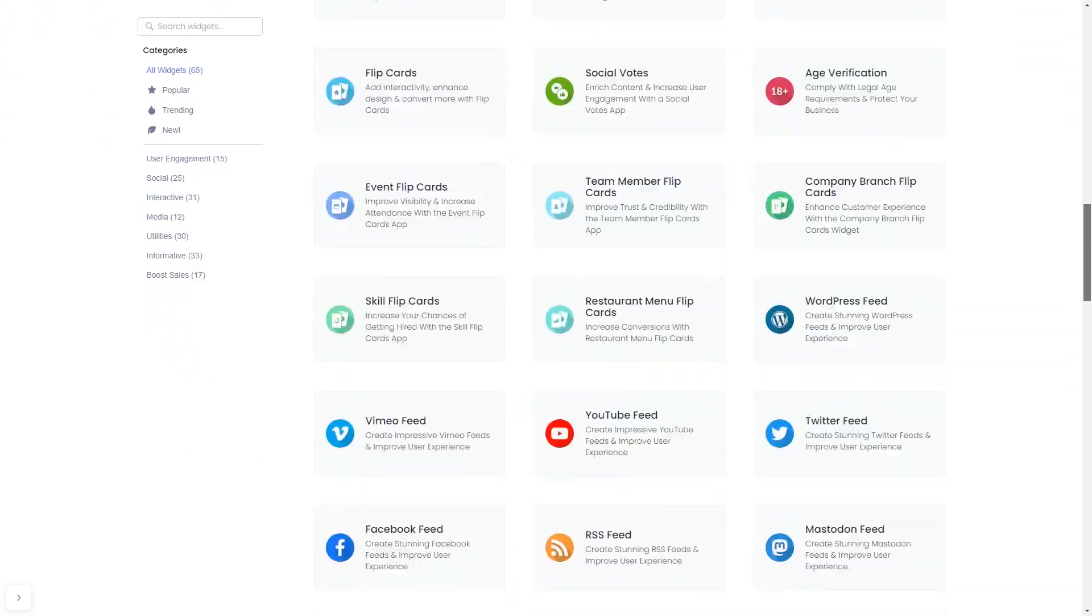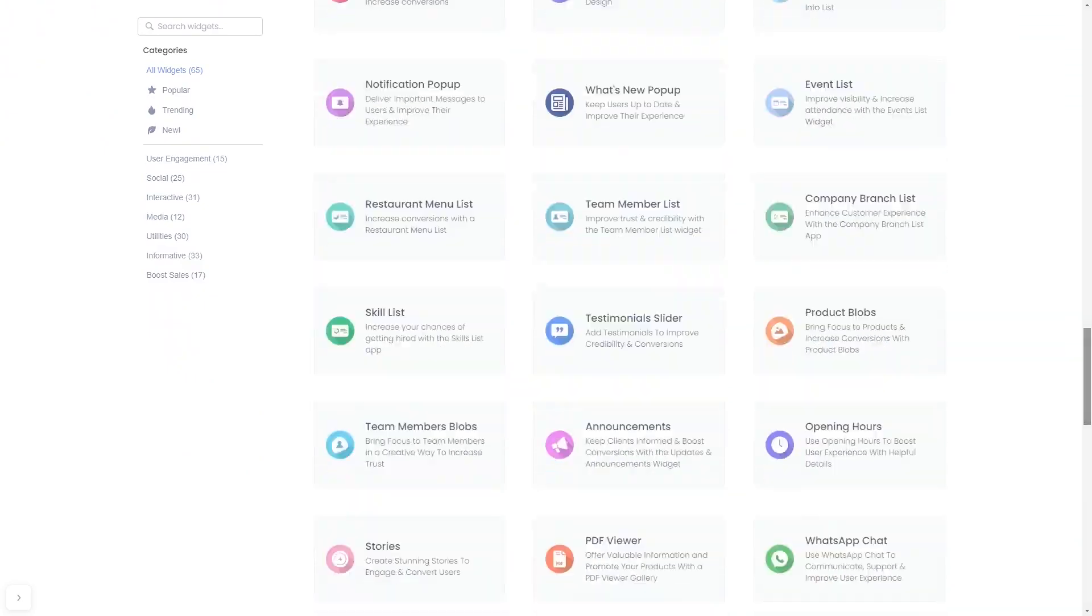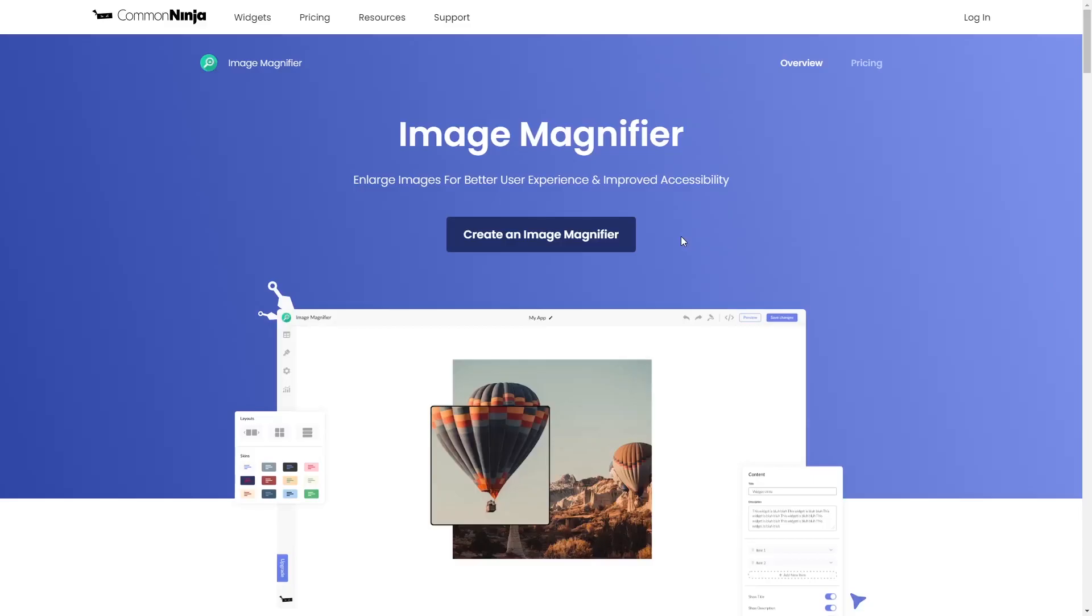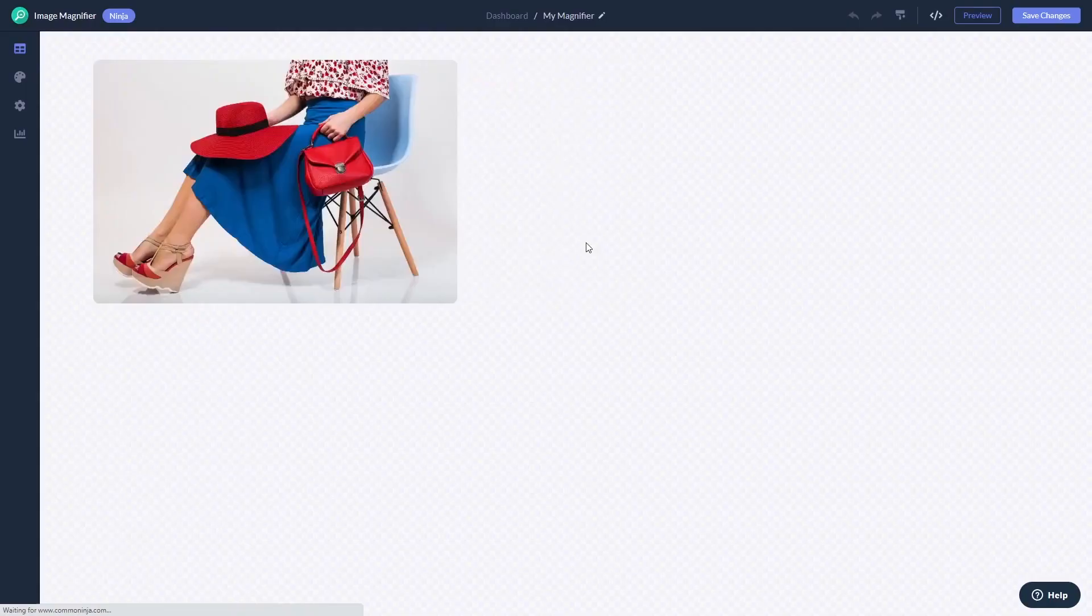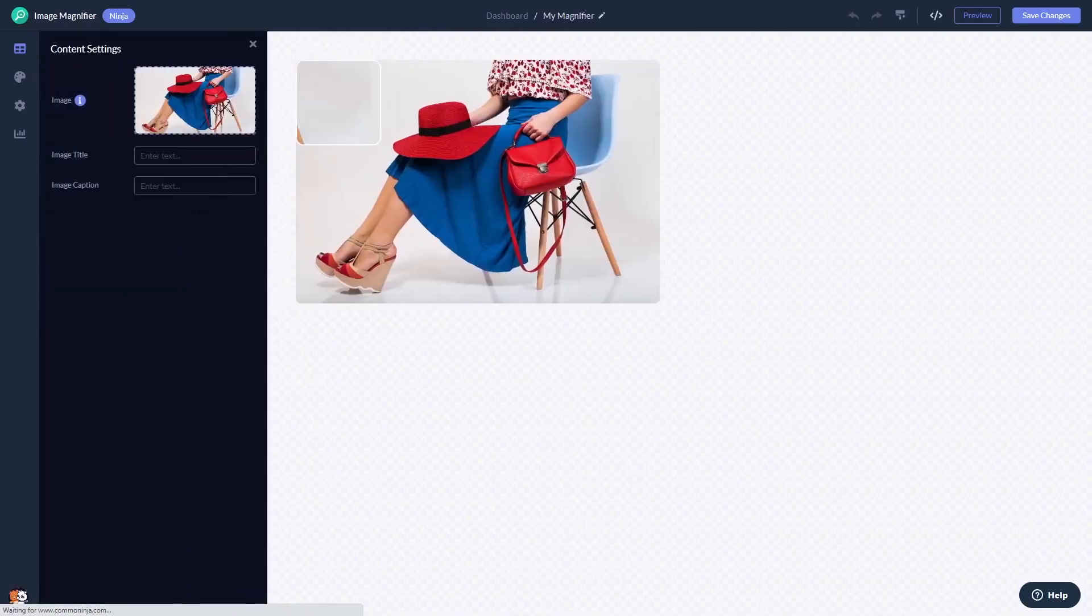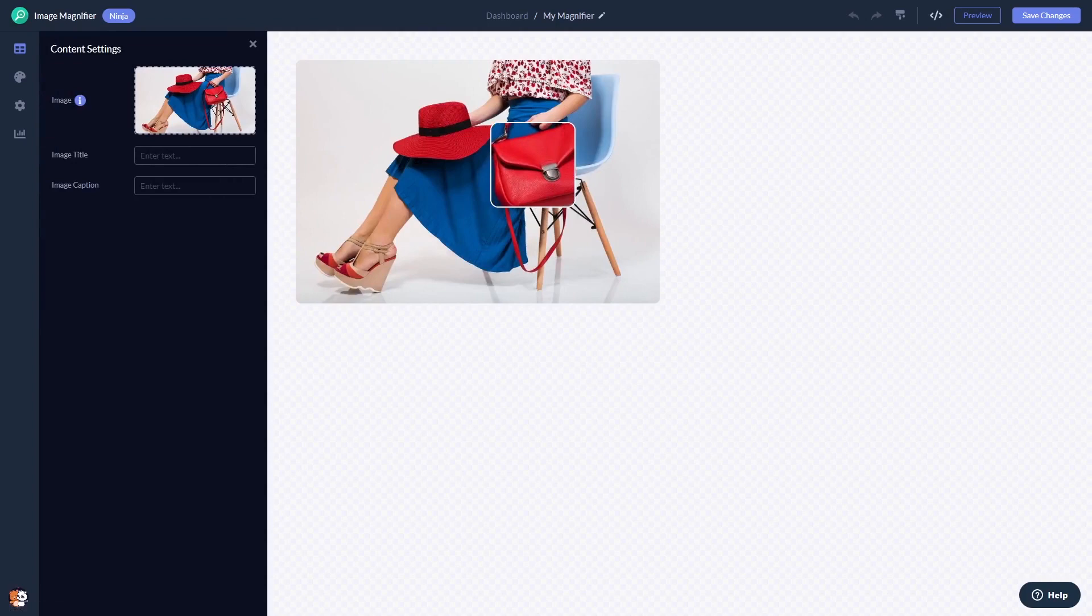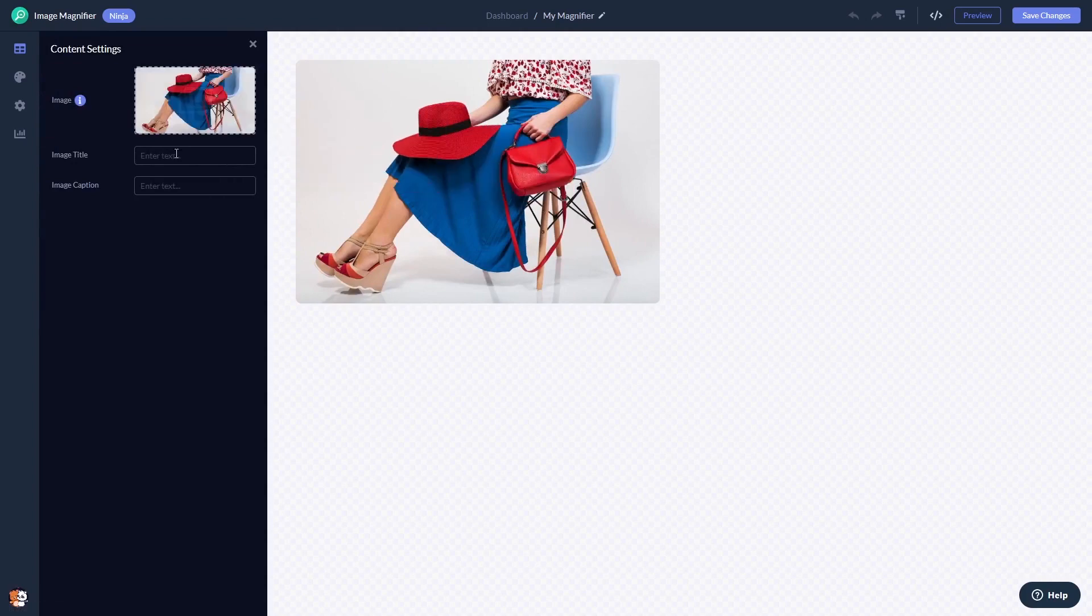Once you've entered the widget page, click on the Create button to enter the image magnifier editor. Here in the editor, you can add the image.